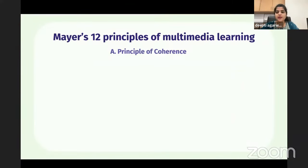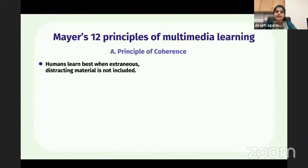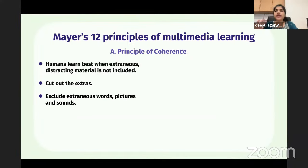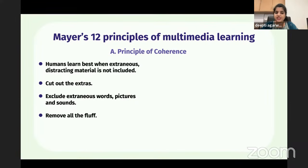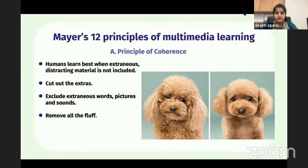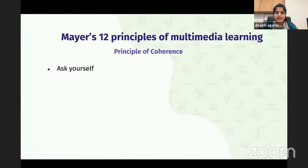The first is called the Principle of Coherence. Humans learn best when extraneous, distracting material is not included. Always cut out the extras — don't include unnecessary words, pictures, and sounds in your presentation. Basically, remove all the fluff and make it crisp. That is the first principle called the Principle of Coherence.